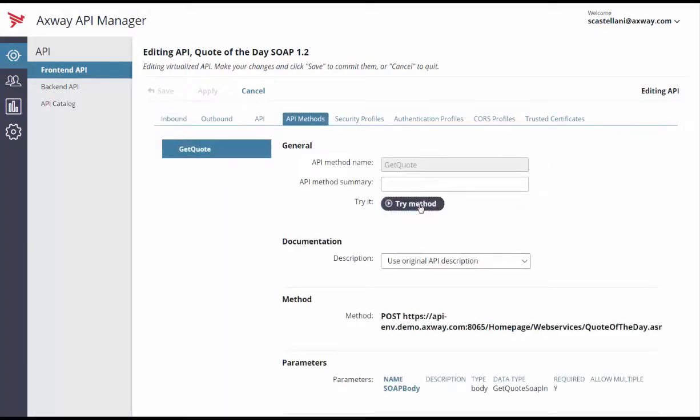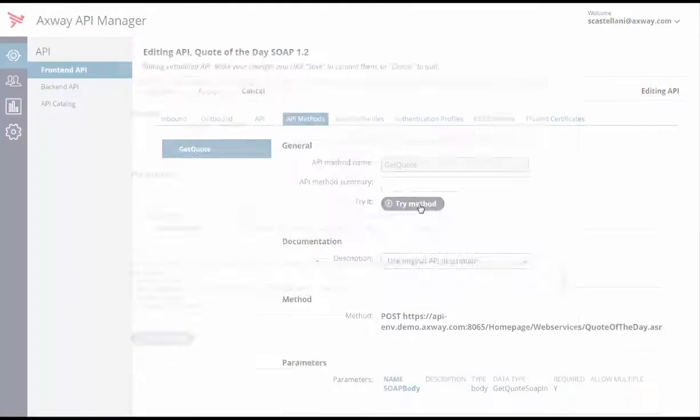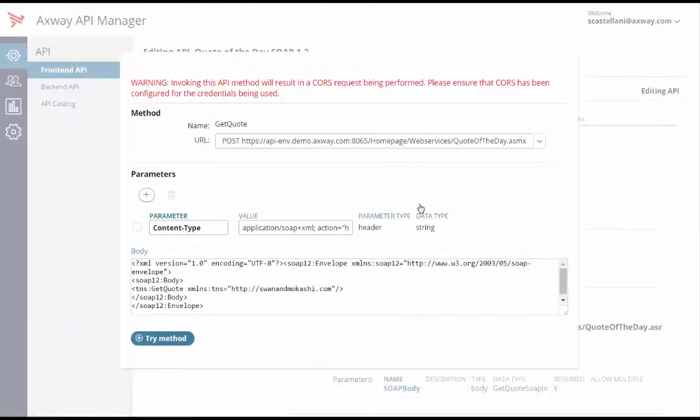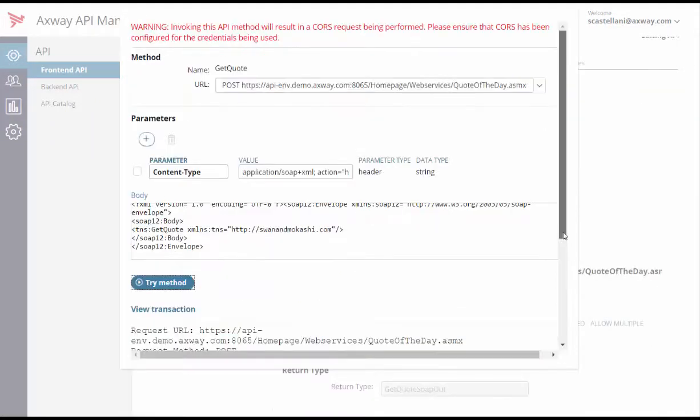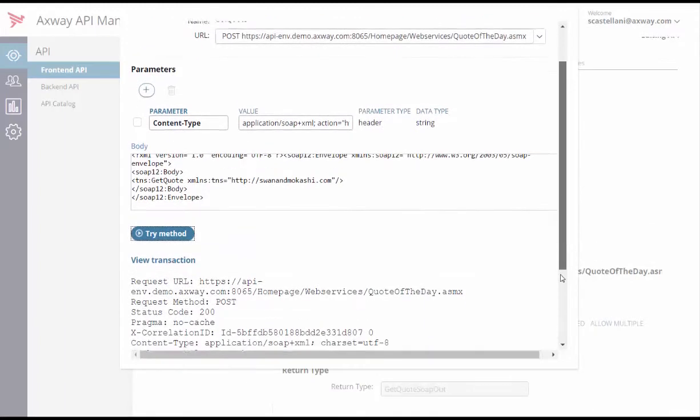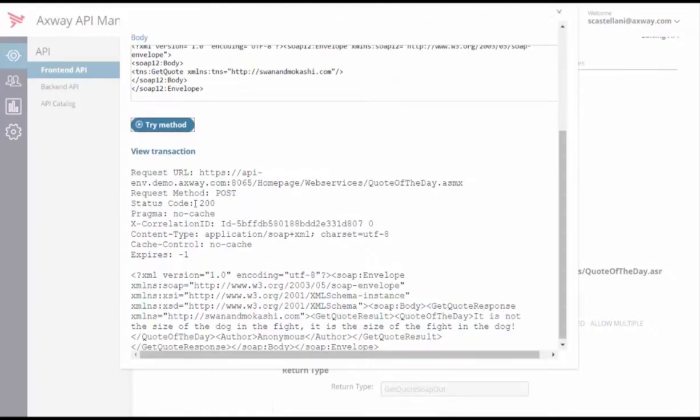Select the GetQuote method and click on the Try Method button. We don't have any required parameters in this case, so simply click the Try Method button. The result appears as a SOAP response below with a status code of 200.